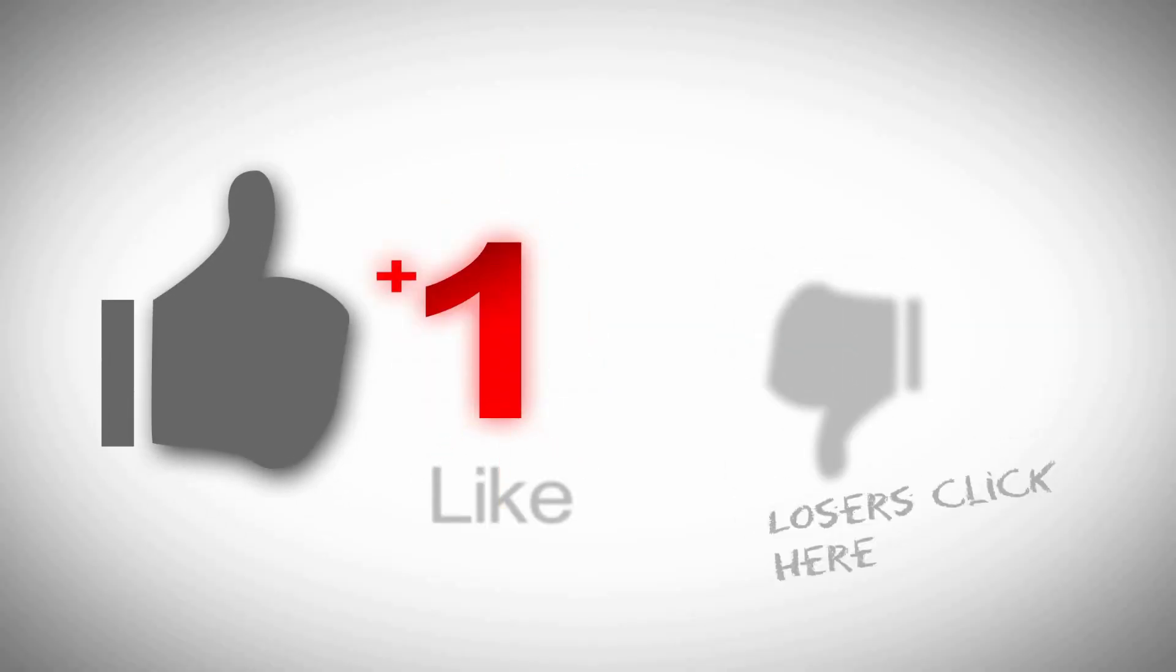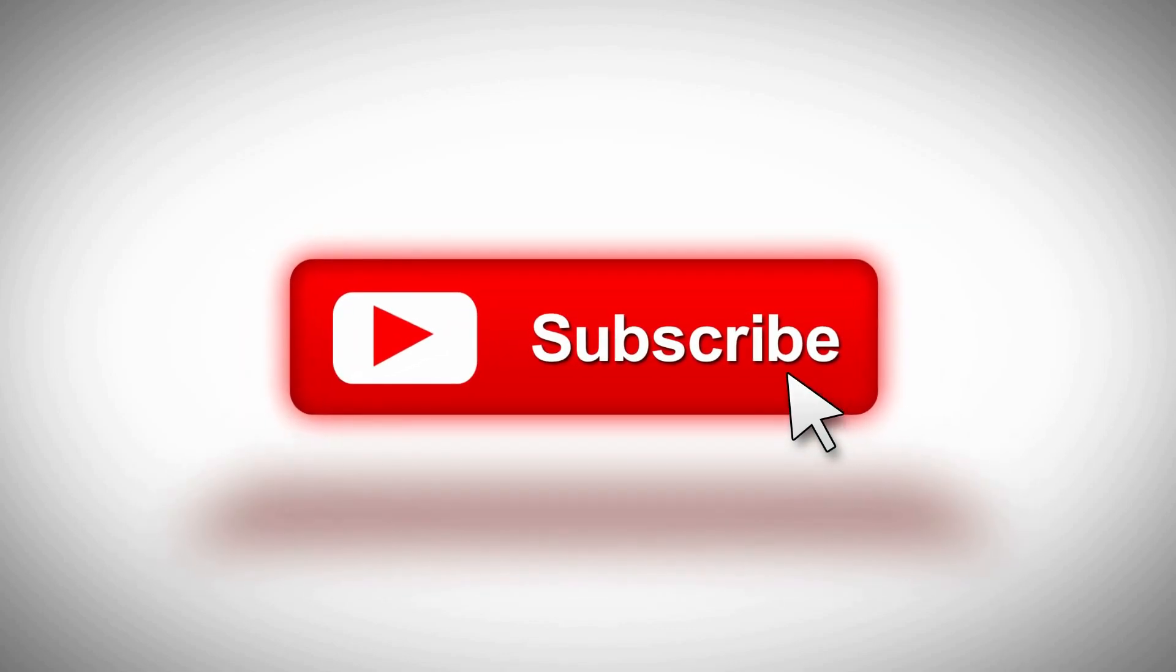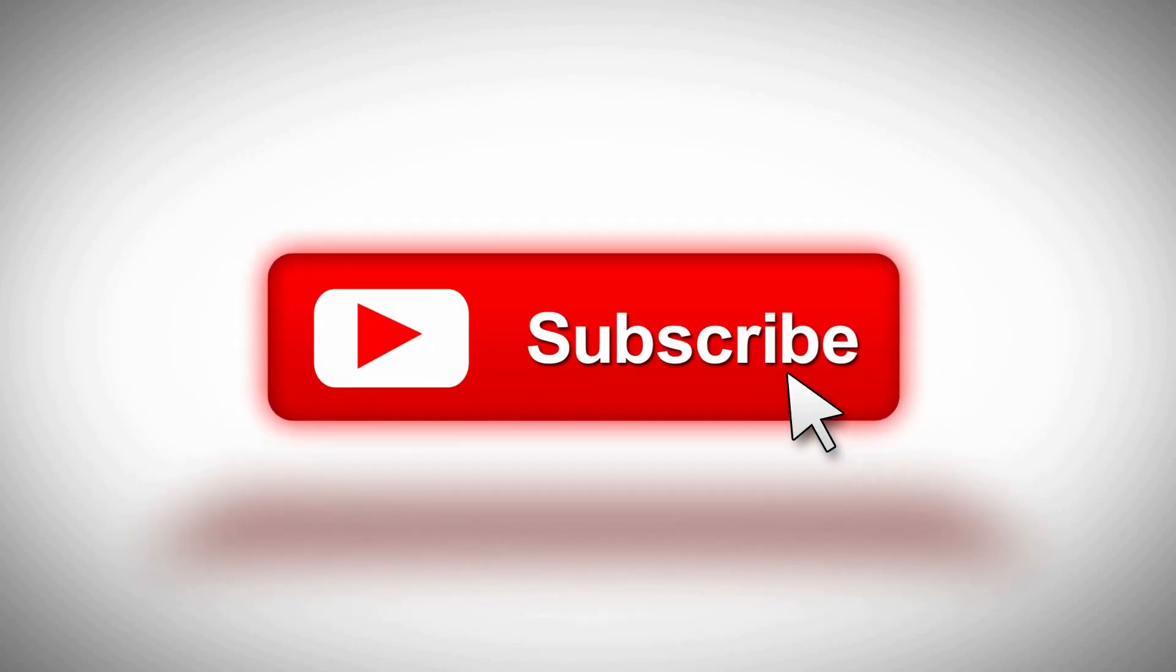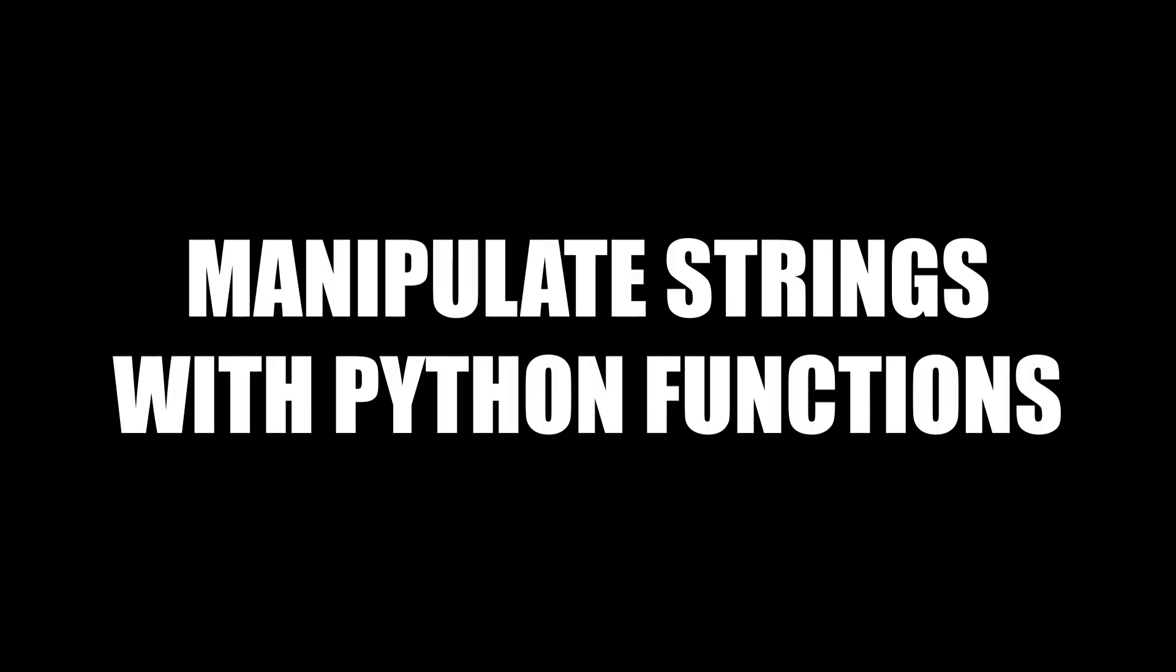Hello again, welcome back to my channel. In this video, we will manipulate strings using two Python functions, namely ORD and CHR.